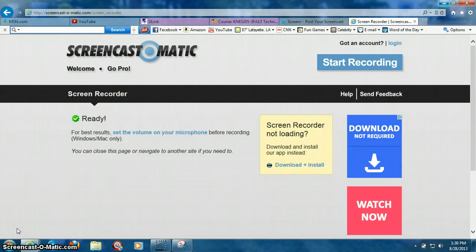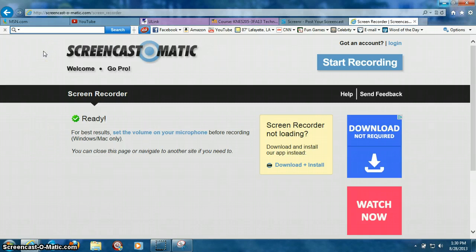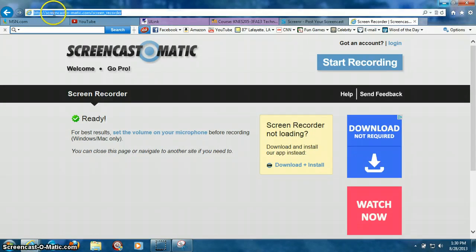So, what you do, you can go to many different websites, but the website that I'm going to use for this demonstration is screencast-o-matic.com.